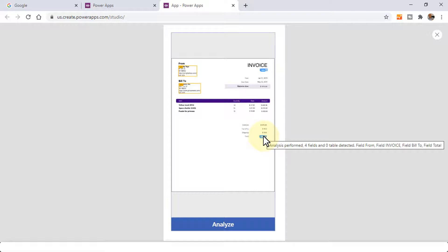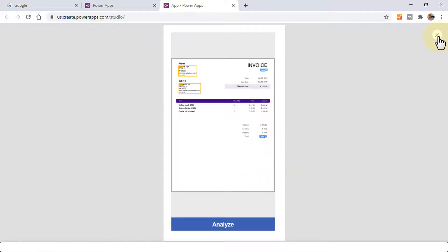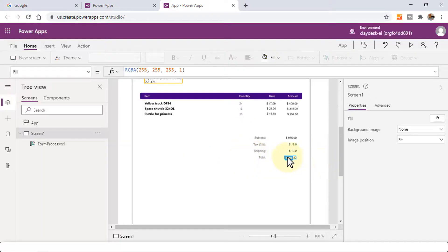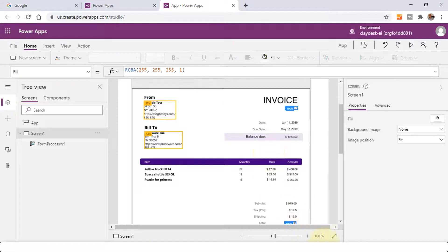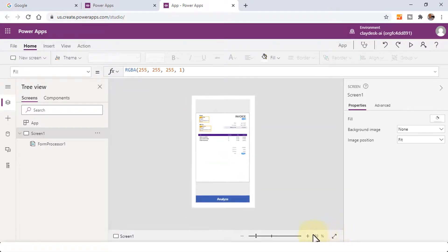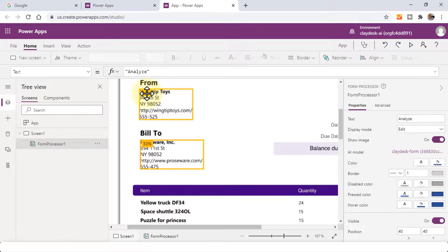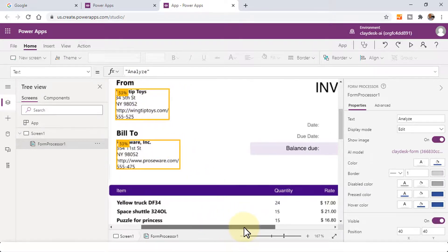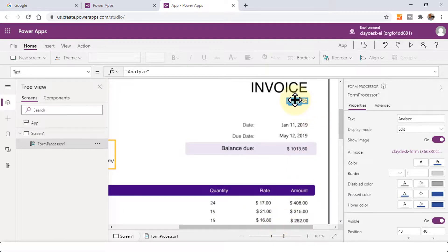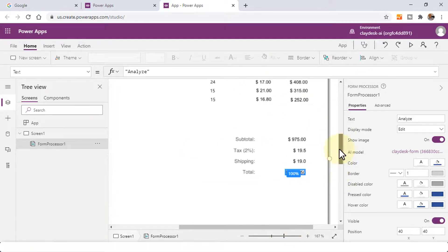The analysis extracts four fields and zero tables: the 'From' field, 'Invoice' field, and so on. No matter how many invoices I bring into this AI builder, it's going to do the same. And that's what the application is meant to do. If I make this bigger, here are the fields, and it also gives you a confidence score — 53% for 'From' and 'Bill To', and then 100% for 'Invoice Number'. If I scroll down, 100% for 'Ballot'.